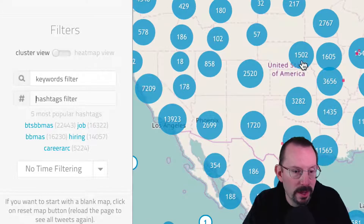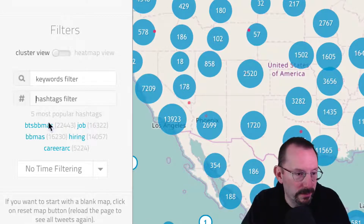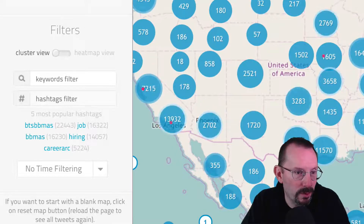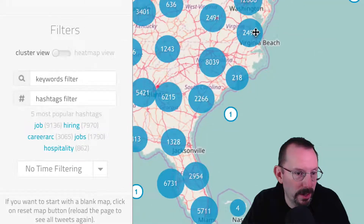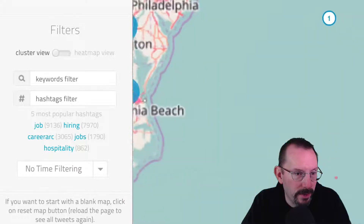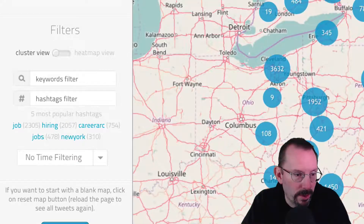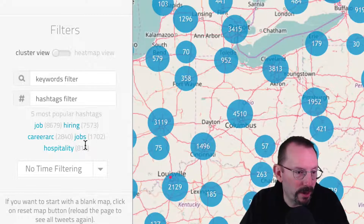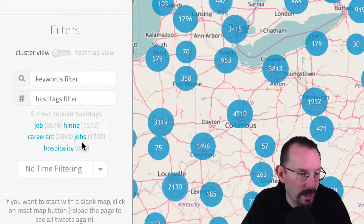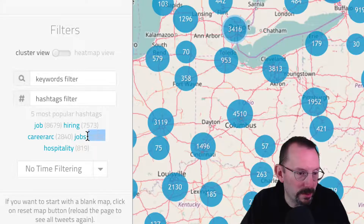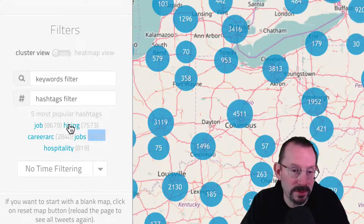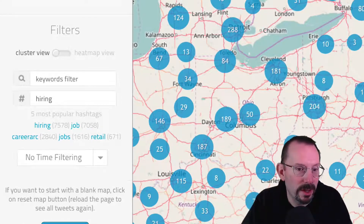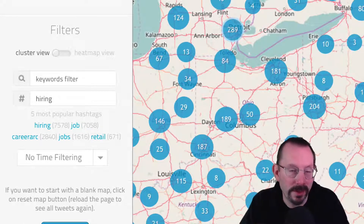Hashtag terrorism. Now, the next thing you see down here is the five most popular hashtags. Zooming in a bit, you can see that the five most popular hashtags are job, hiring, career, arc, jobs, and hospitality. There's a little number next to each — that's the number of tweets talking about that topic. If we click on 'hiring,' you'll see the clusters on the map change to focus right on that hashtag.